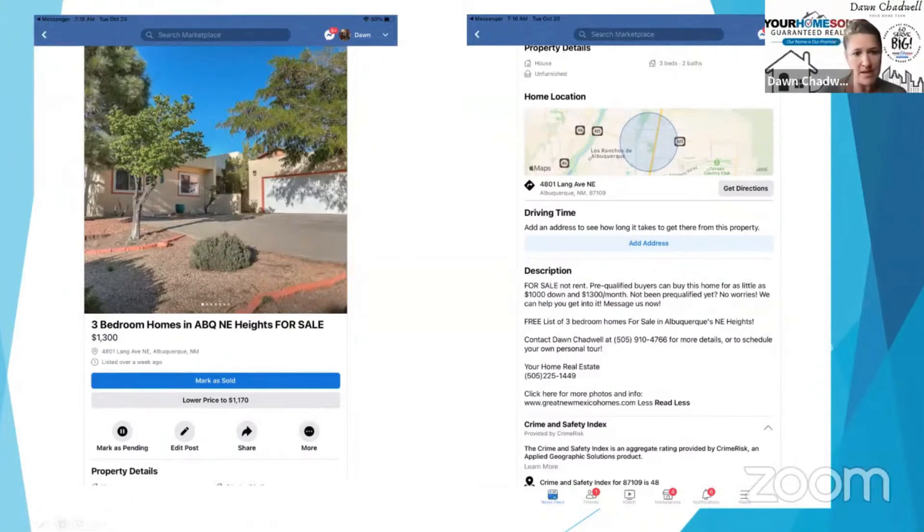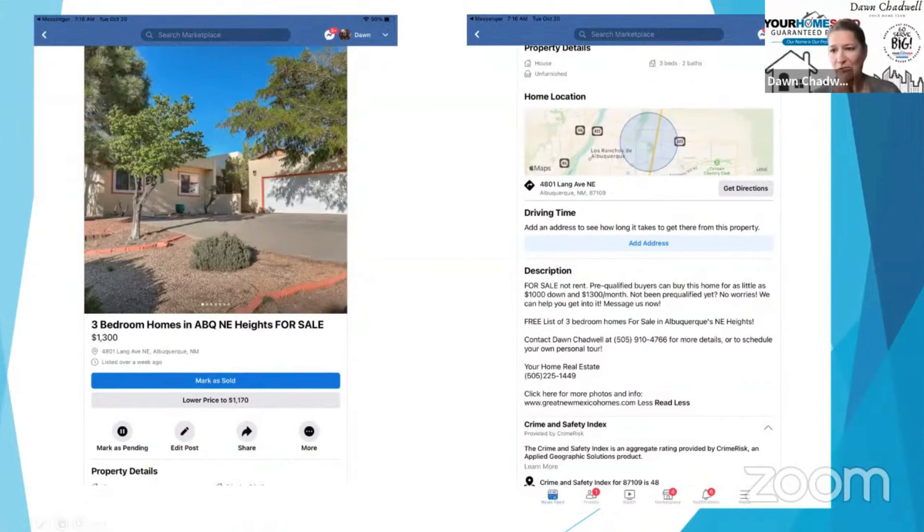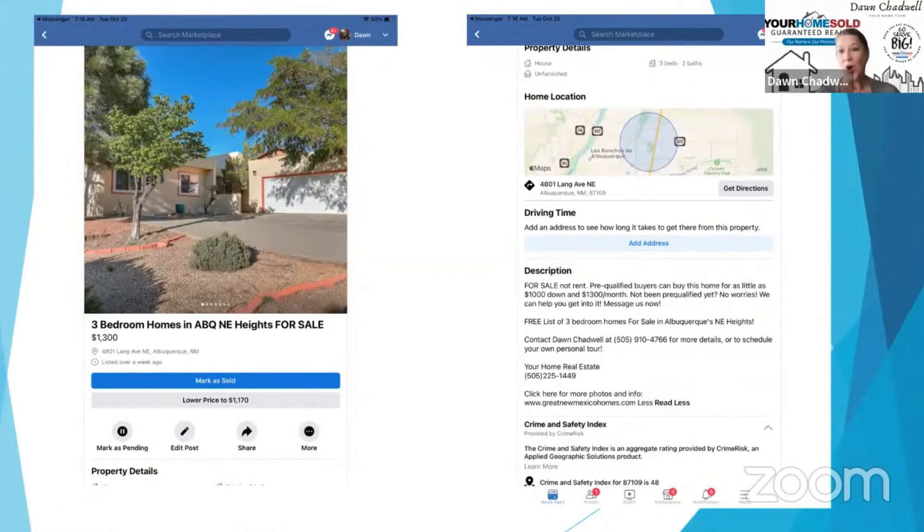it's a Northeast Heights home for sale, not this specific home. So it could be homes for a hot list, things like that.